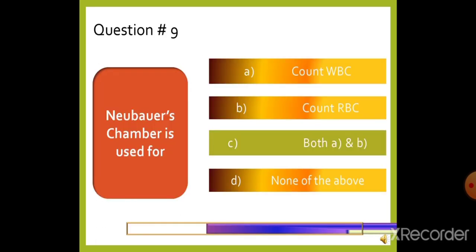Question 9: The Neubauer chamber is used for — option A: Count WBC, option B: Count RBC, option C: Both A and B, or option D: None of the above. The right answer is option C, both A and B — counting WBC and RBC.